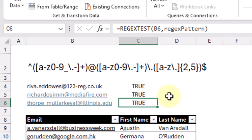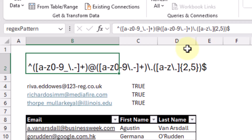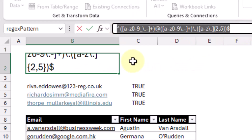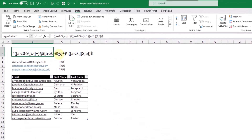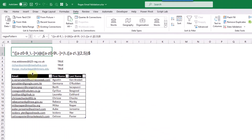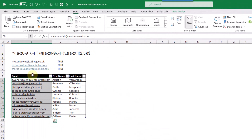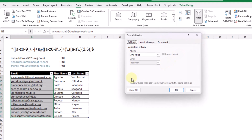So now let's see how we can use this to prevent users from entering invalid email addresses in our table. First up, I'm just going to copy this regex expression into my clipboard — let's press Ctrl+C — and then we're going to come down here and select our column of email addresses in our table, and then go up to the Data tab.